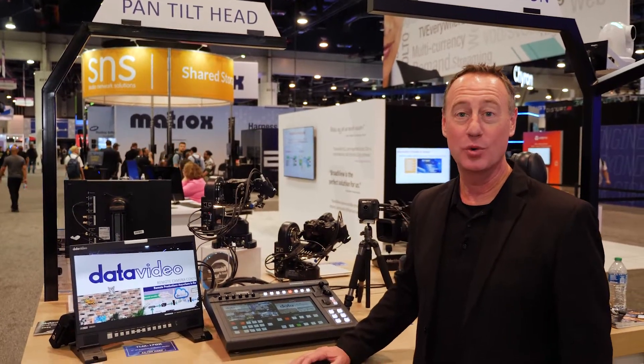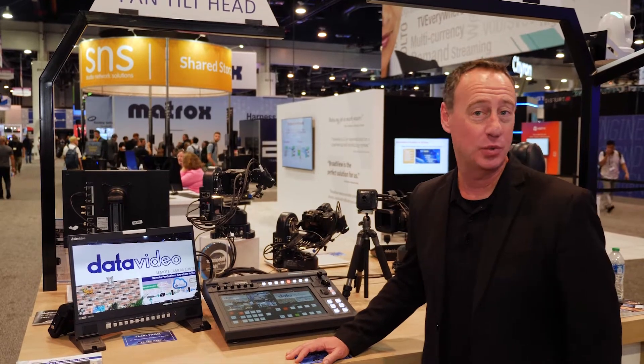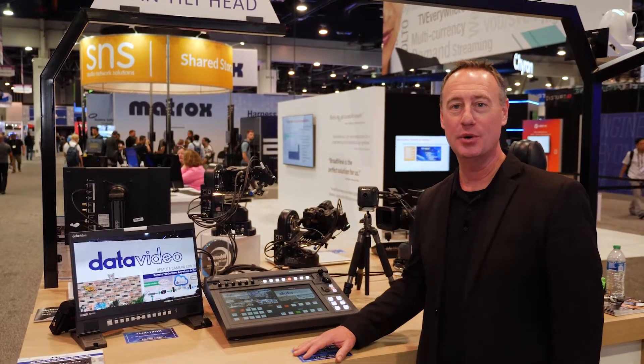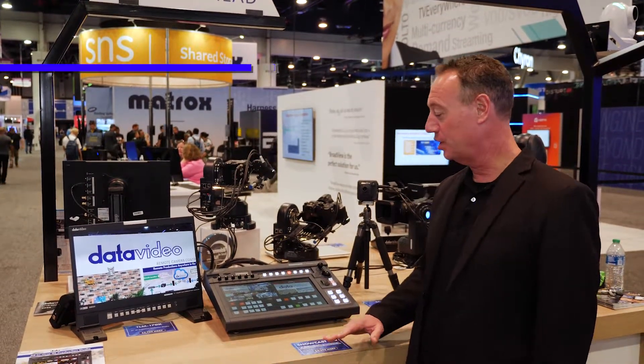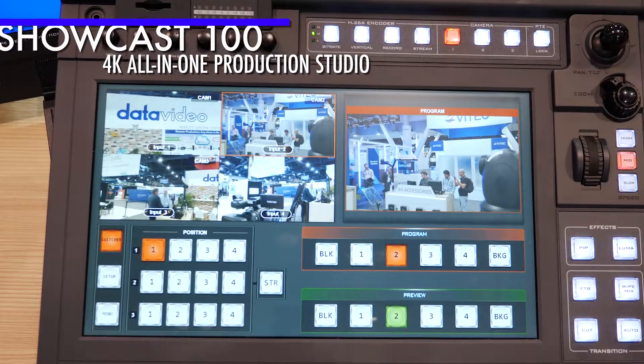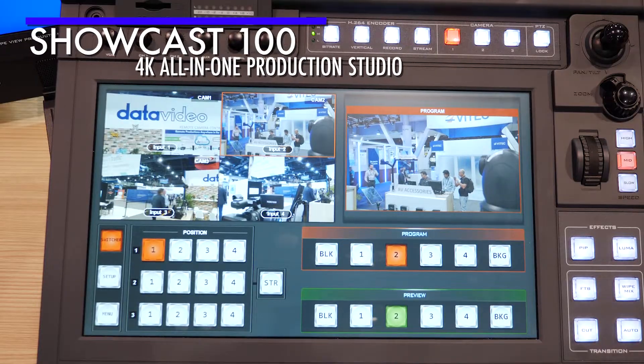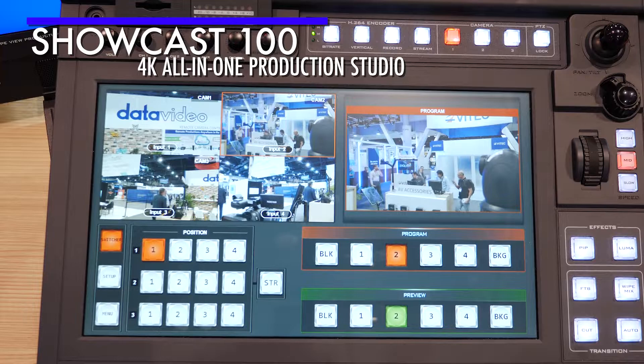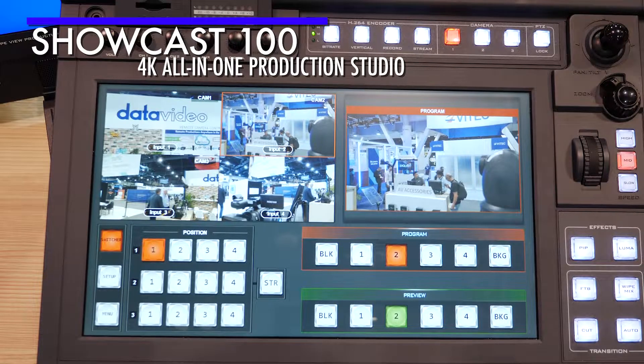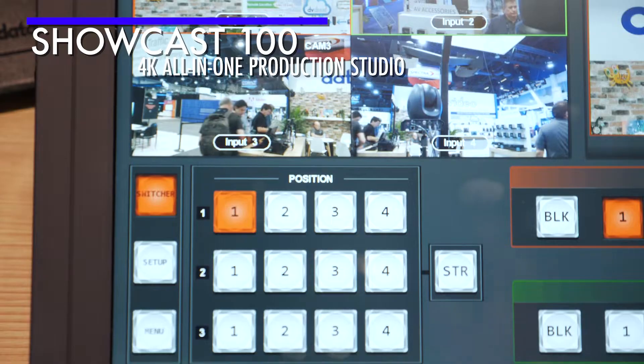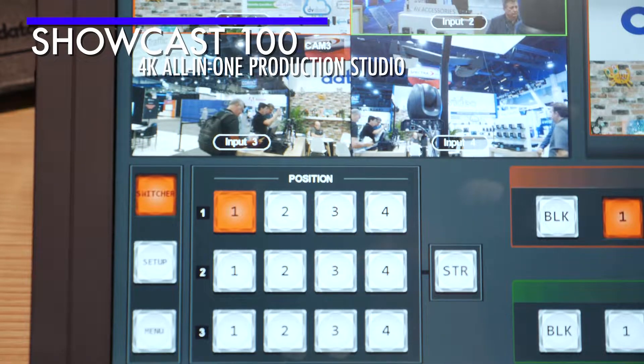Hi, I'm Rob from Data Video. We're here at the NAB 2022 Show, and I'm showing you the brand new ShowCast 100, which is our new 4K 60P production switcher designed for a single operator.